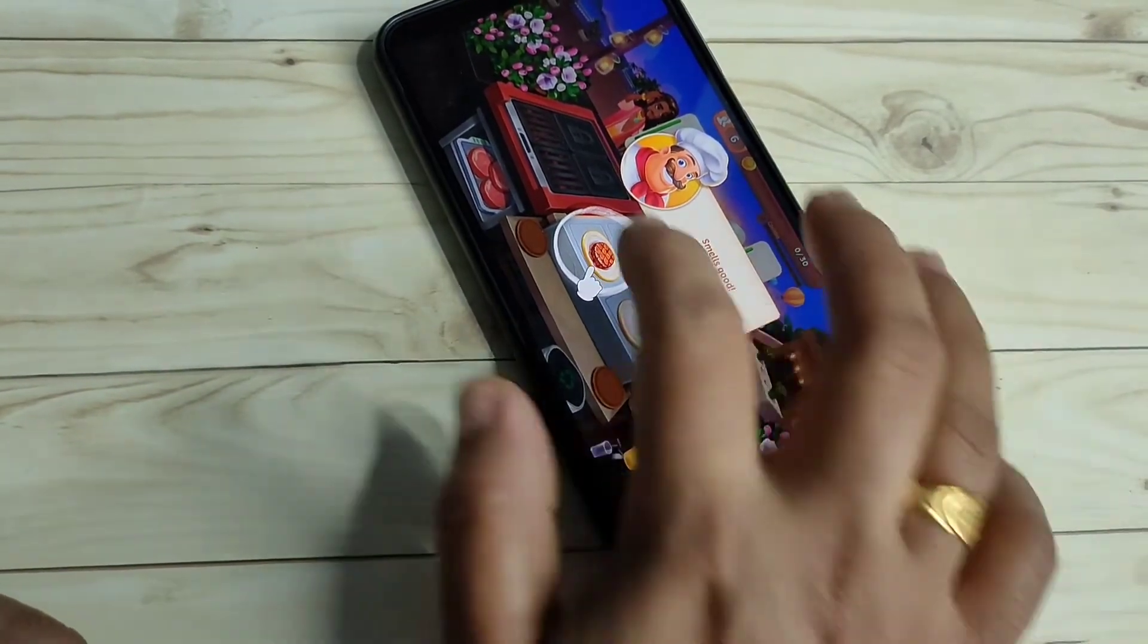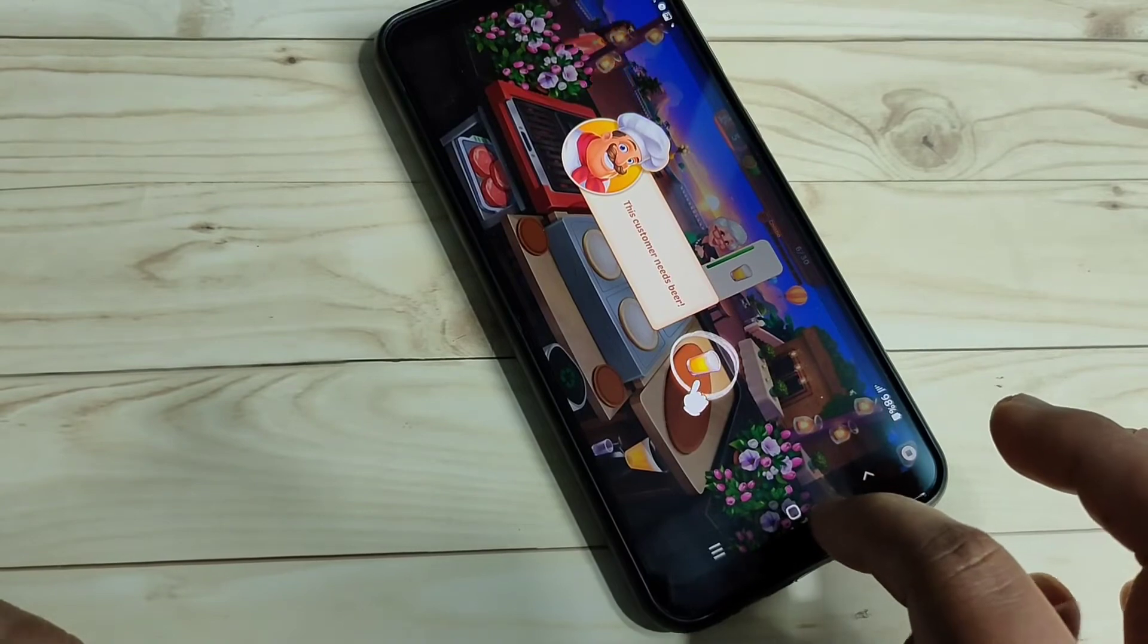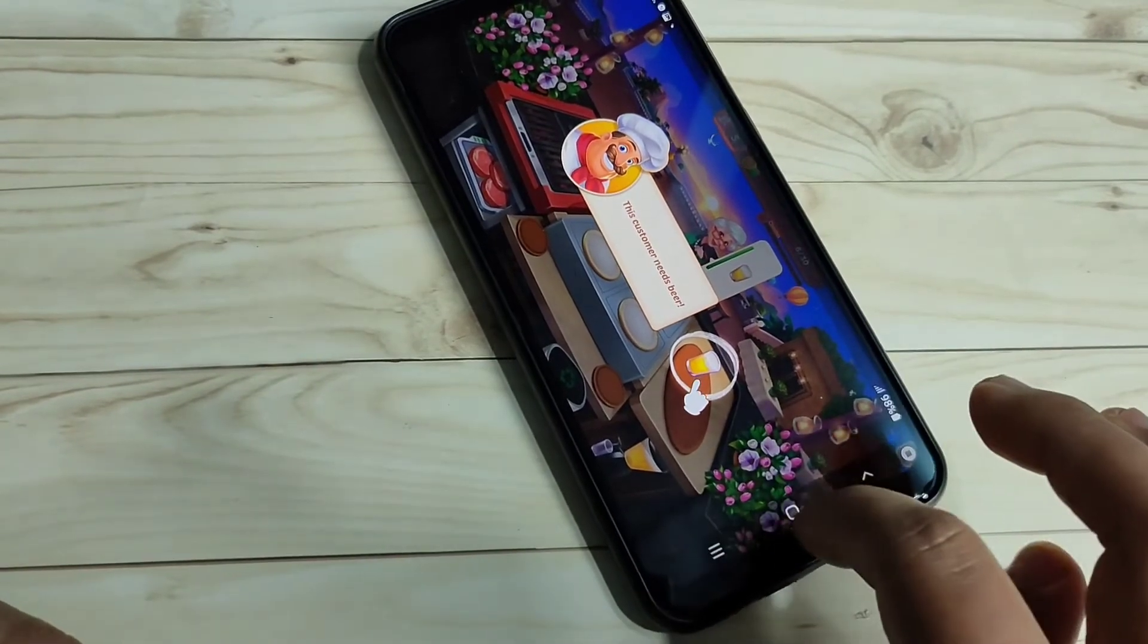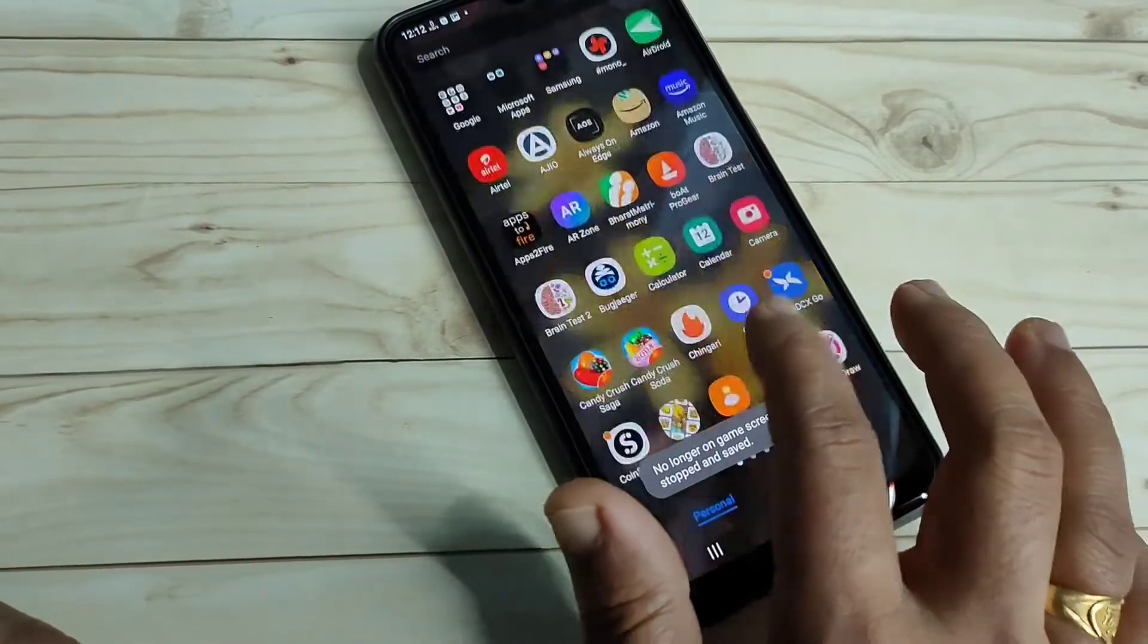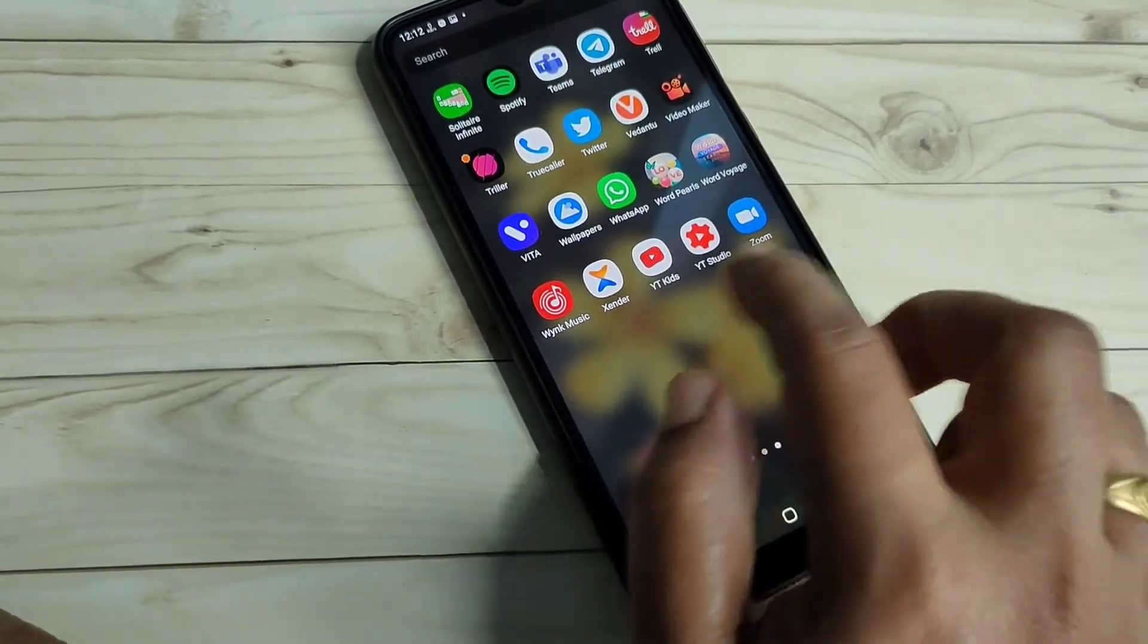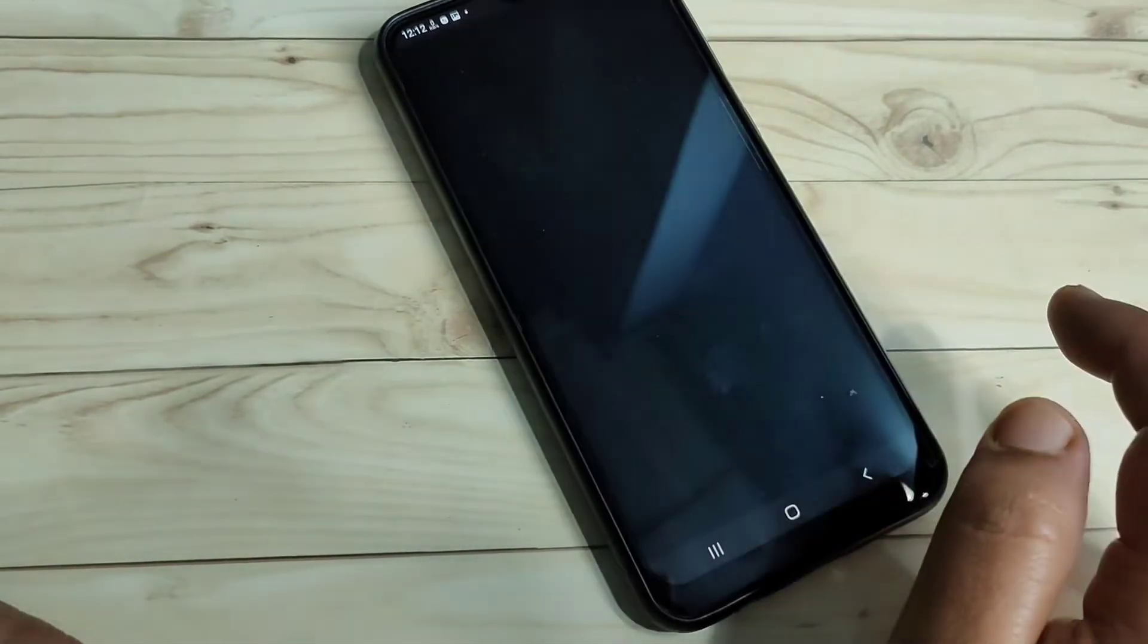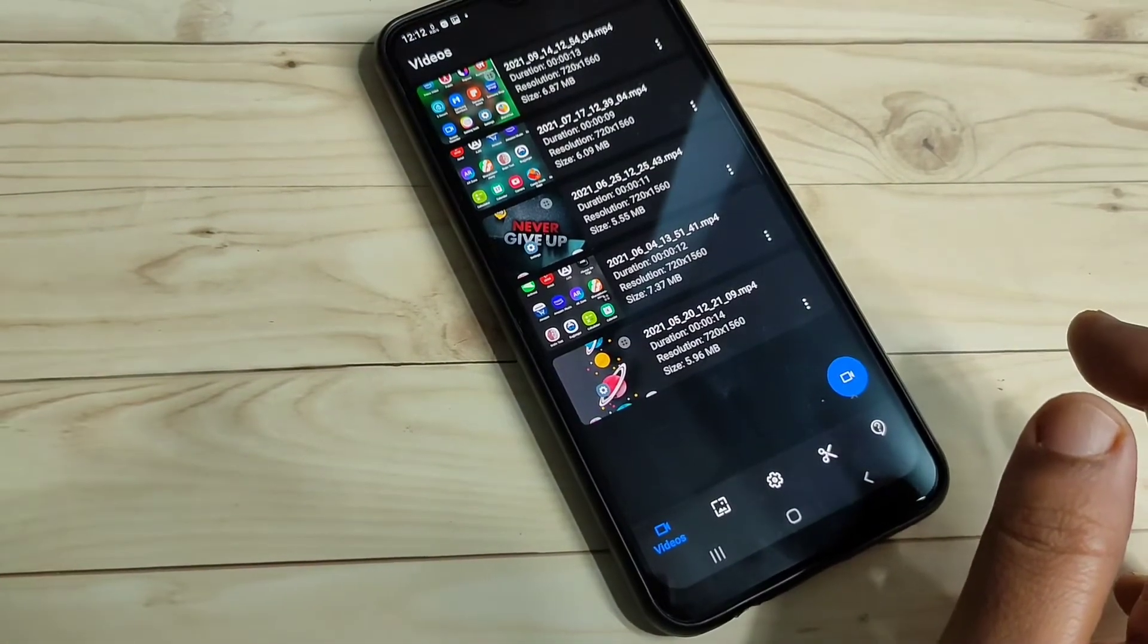The other method I will show you requires installing one application. This application is easily available at the Google Play Store. This is the application 'Screen Recorder'. Just open this one. Without any watermark, you can also record the screen.